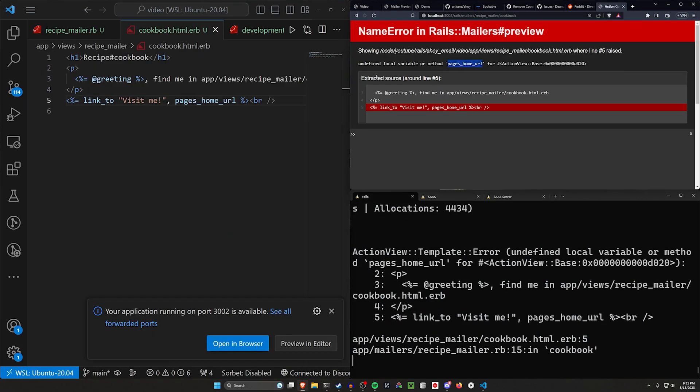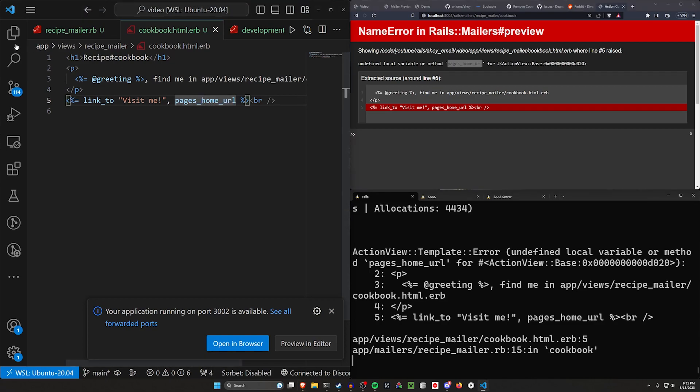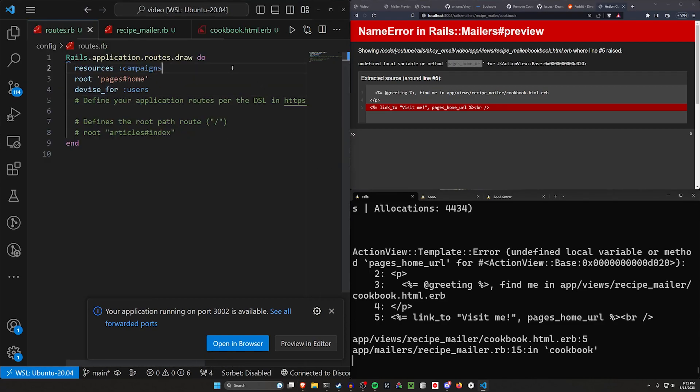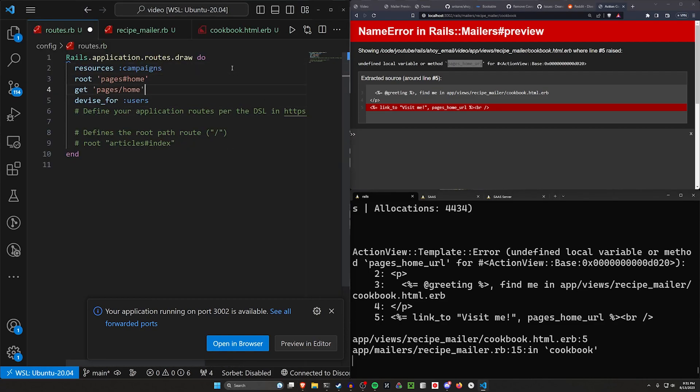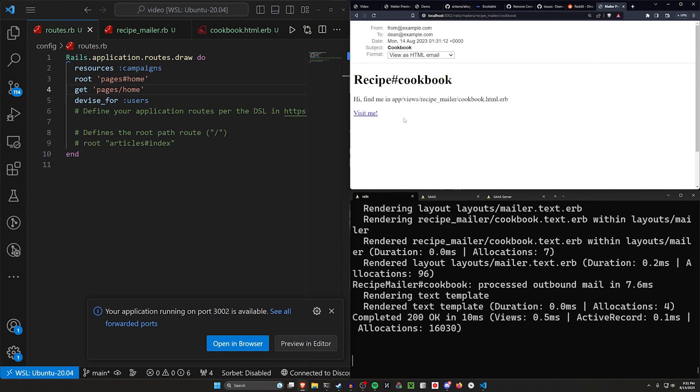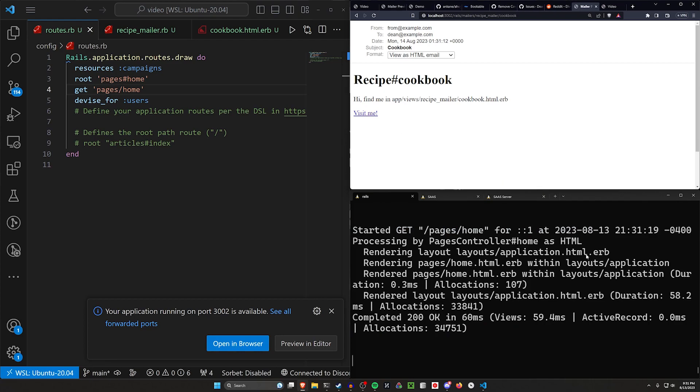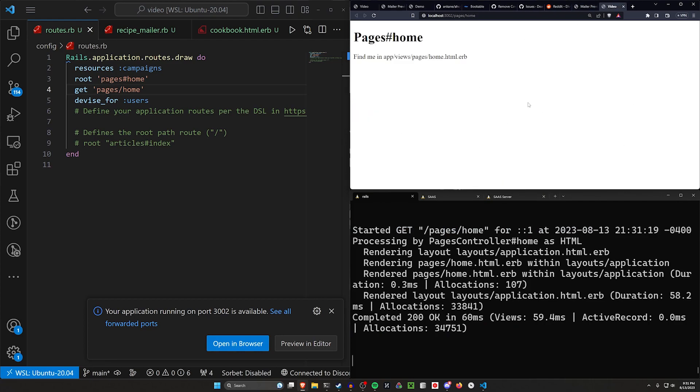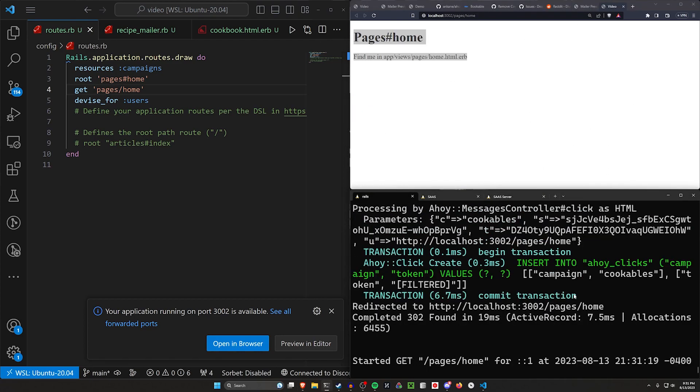Let's go ahead and let's open this middle mouse button, click it. It'll take us to the page. And in our terminal here, we can see it inserted into ahoy clicks, just like we would expect it to.